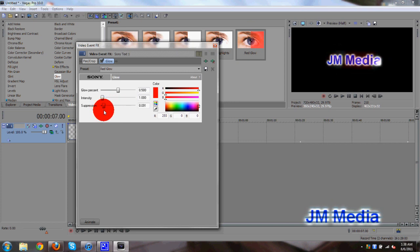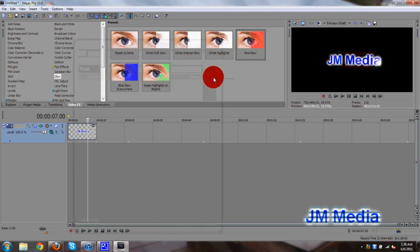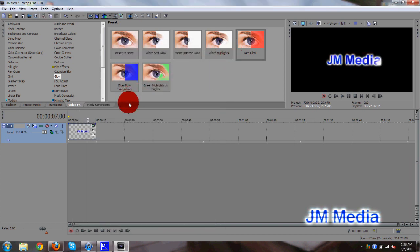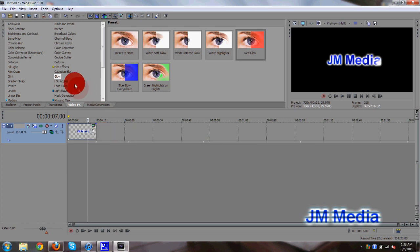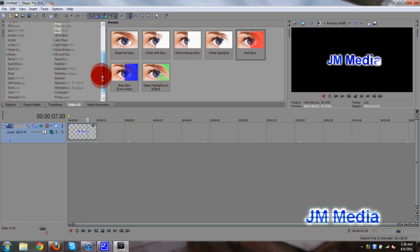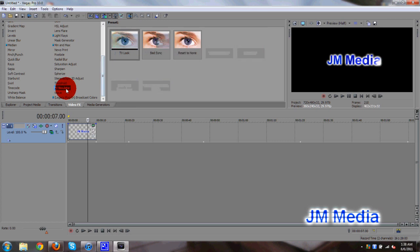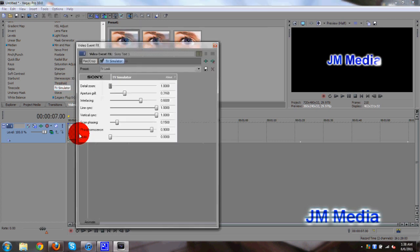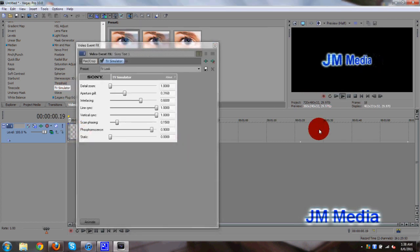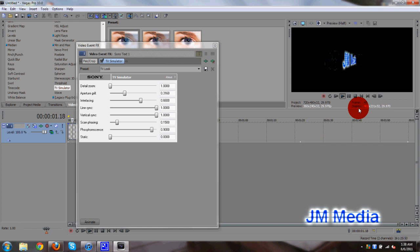Looks all right. We can animate all this stuff. But I'm not going to show you how to animate effects yet. I'm going to show you that in a later tutorial. Let's go to maybe TV simulator. That's the one I use a lot in my videos. And that looks really nice. You can see that right there.